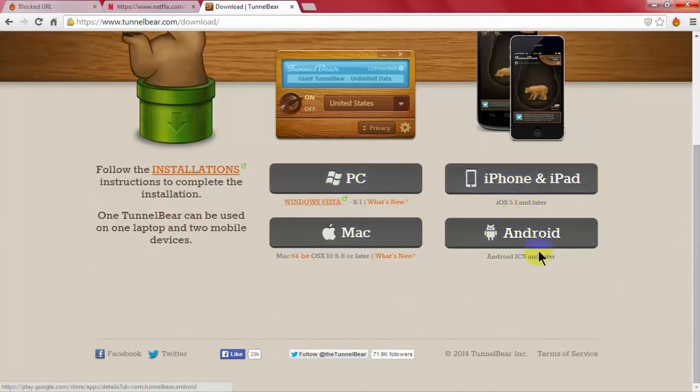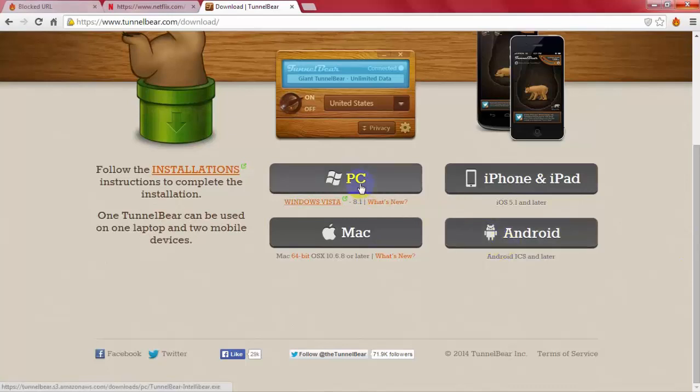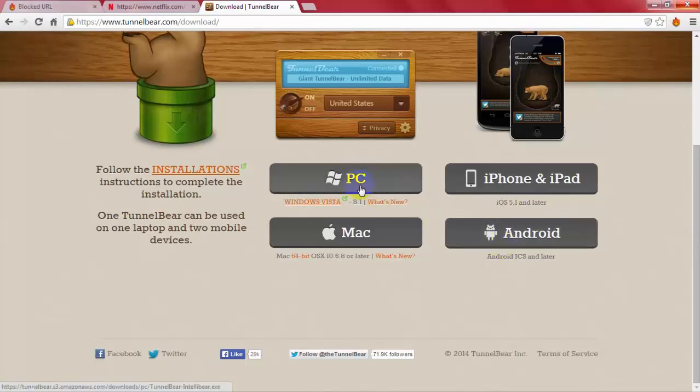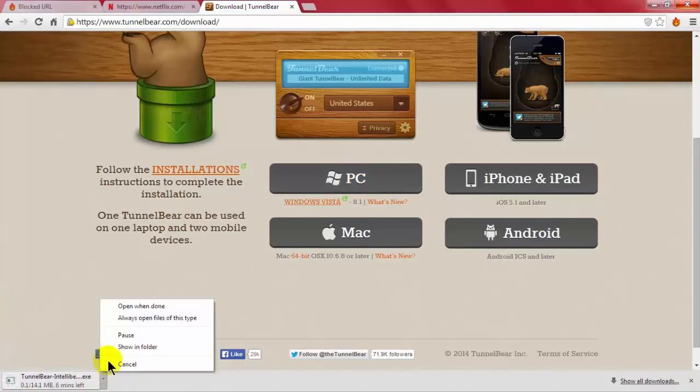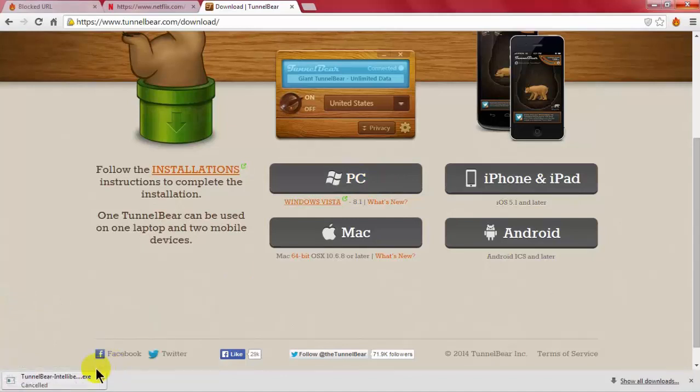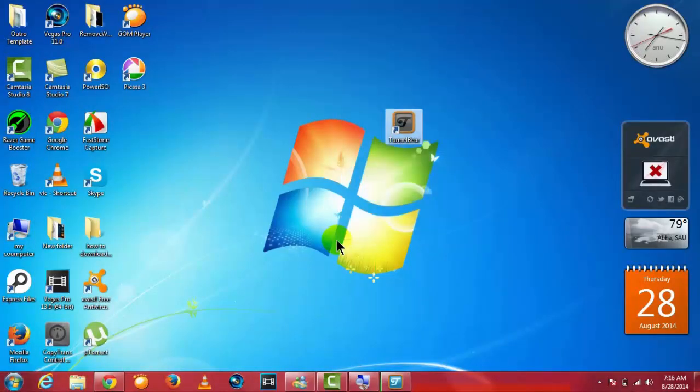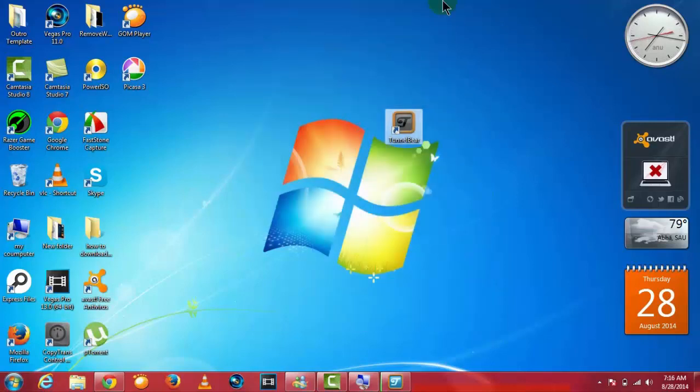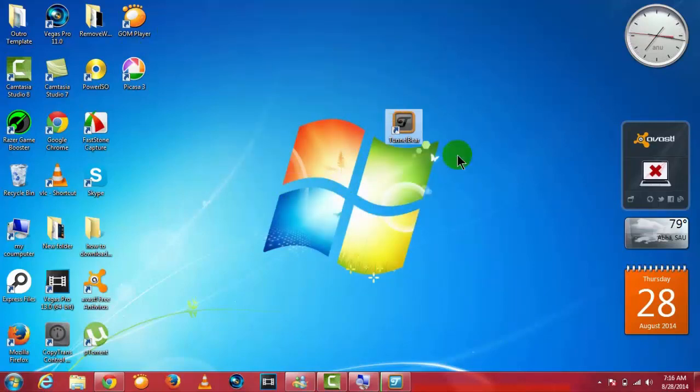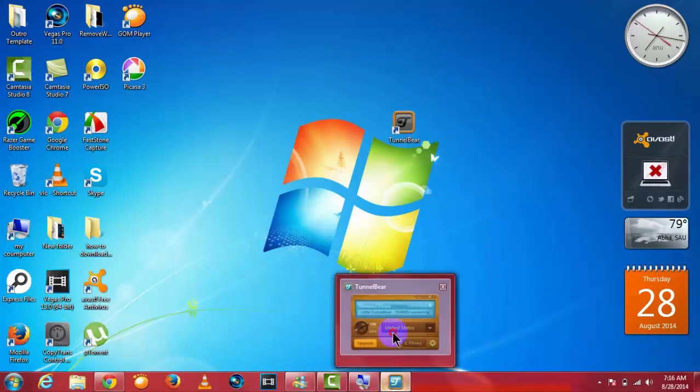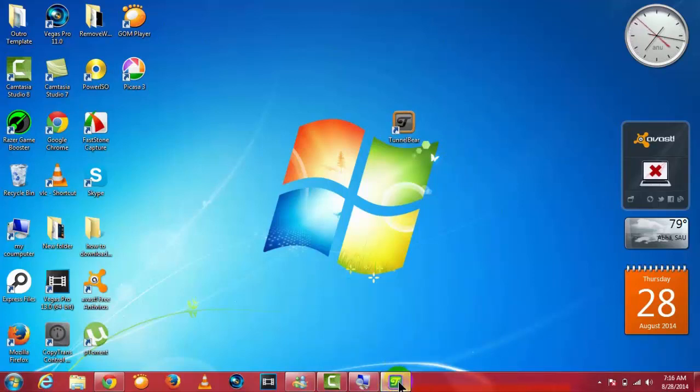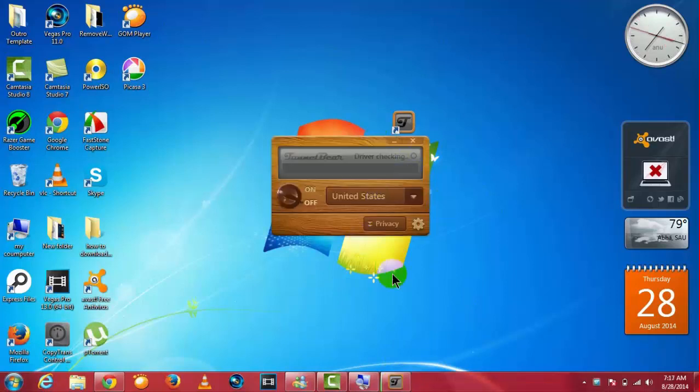I'm using PC, so click on PC and download it. Since I already have it, I'm going to cancel. After you download it, just register using your email address and password. Then you will be presented with this screen.